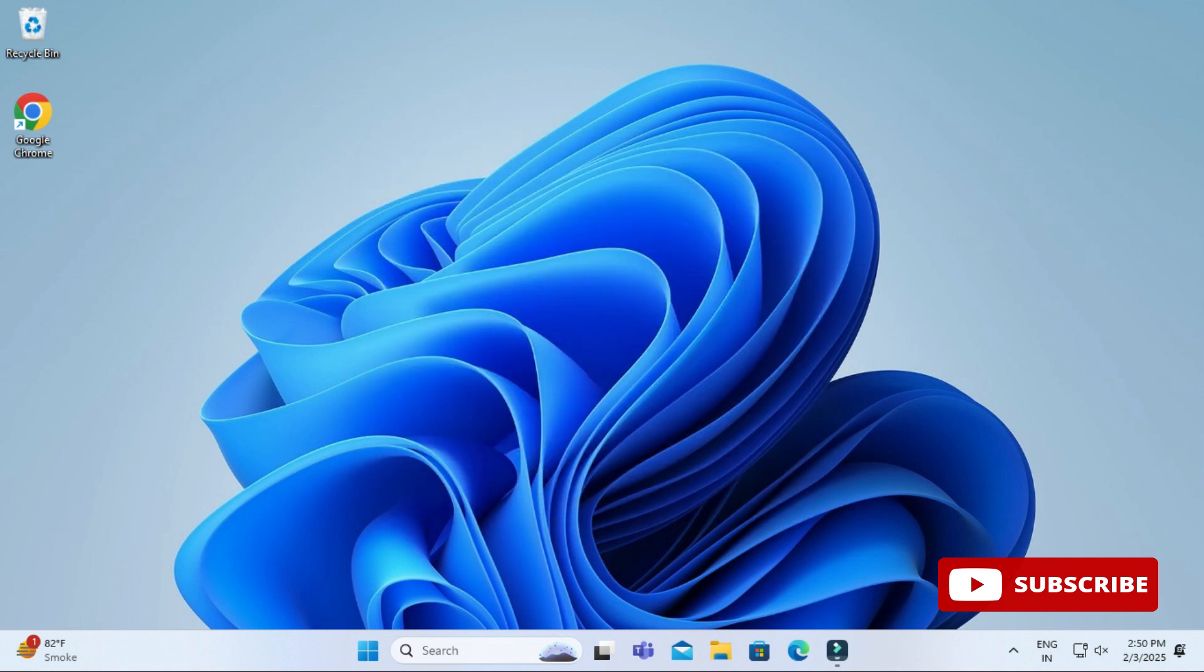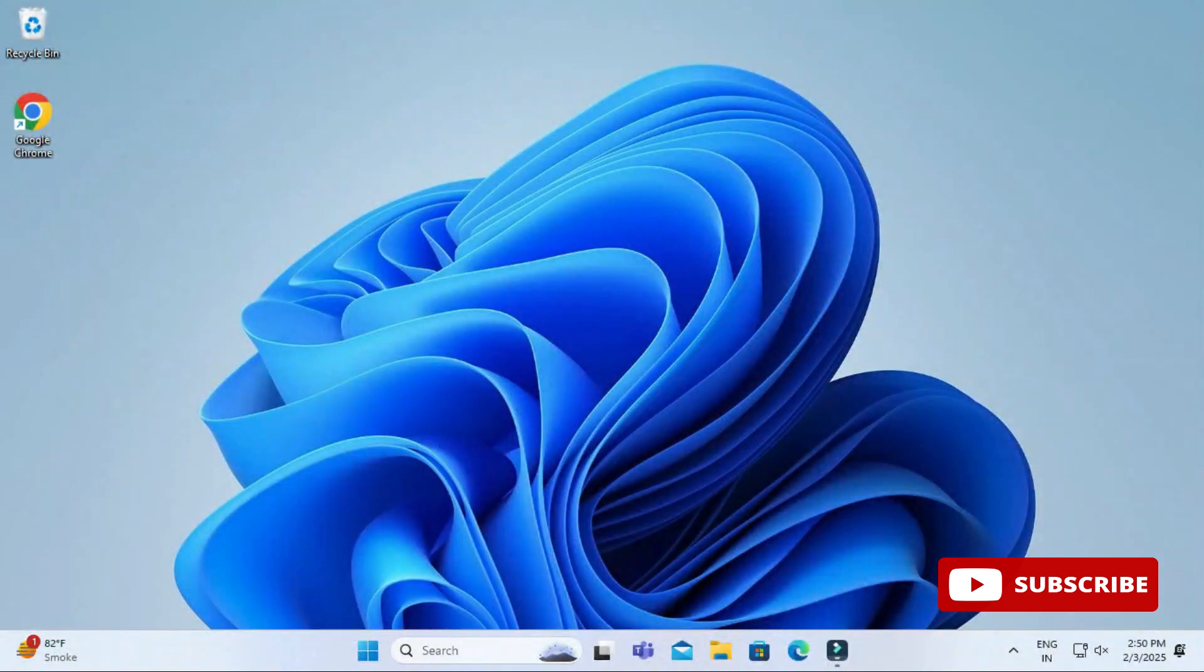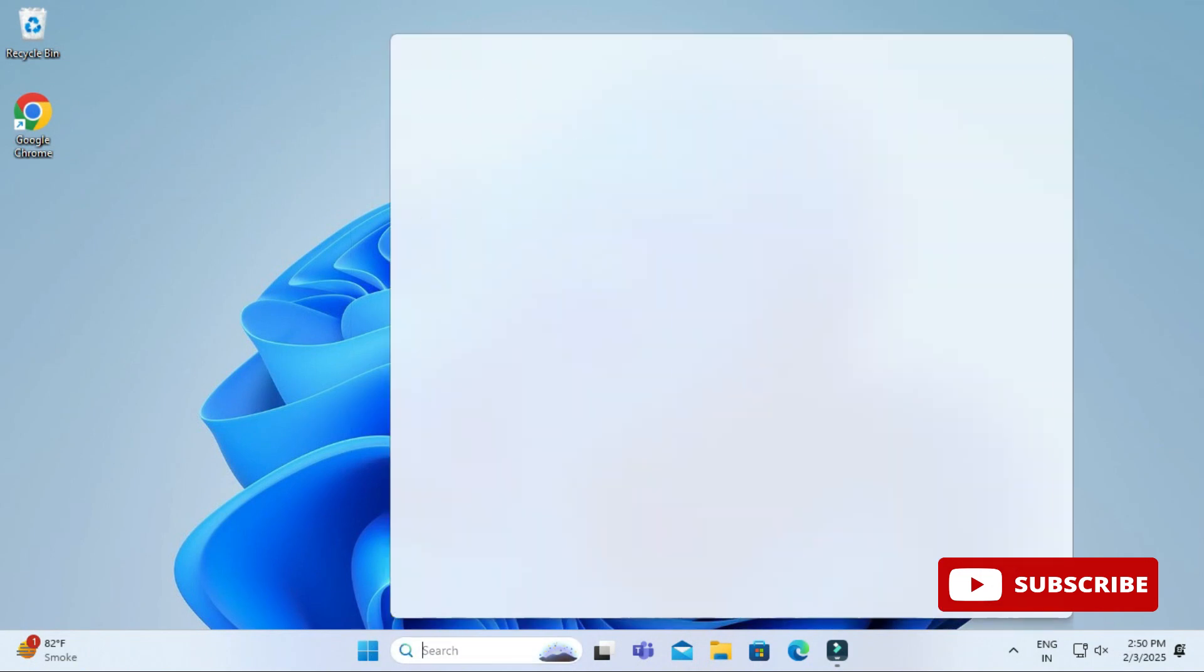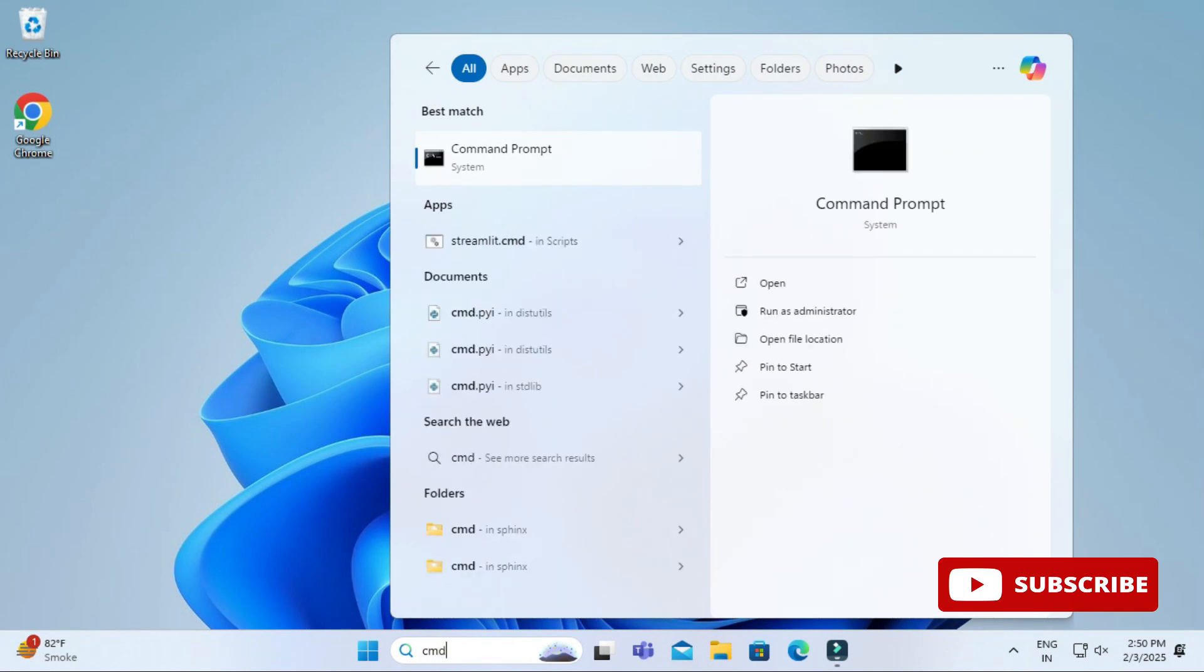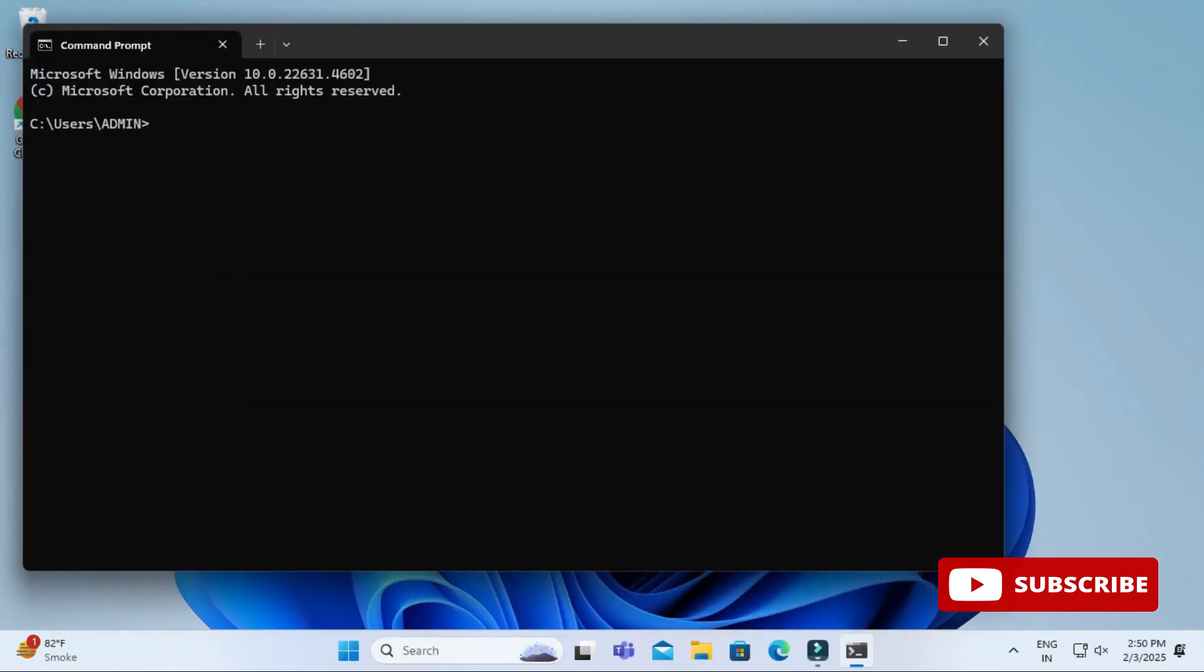Now let's verify the installation whether it has been installed successfully or not. For that I am typing CMD in the search box and opening my command prompt. Now I am going to type node --version just to check whether the command is working. Yes, the command is working. It's showing me the version of Node. That means the installation is successful.